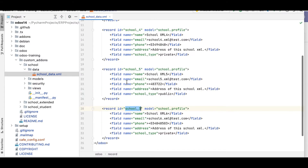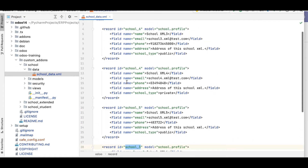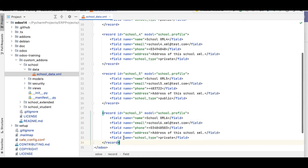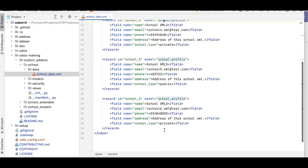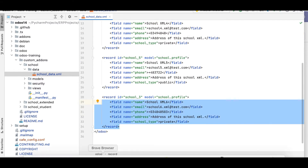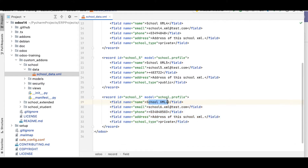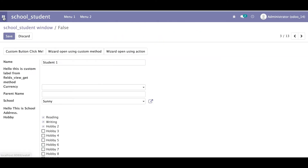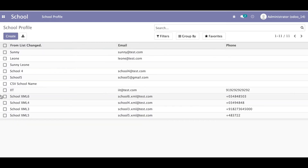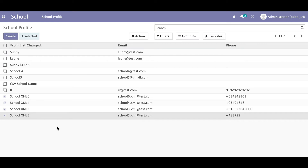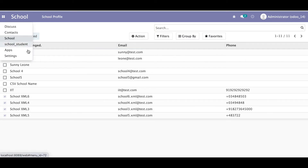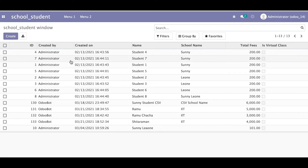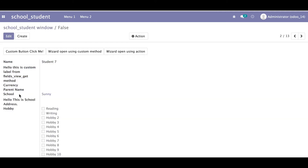We created one XML file and in that XML file we added four records for the school profile with the basic fields. You can see school_xml_six, school_xml_five, school_xml_four and three are created. Now what we will do is create a student profile, and in the student profile we will add the existing school records using the many-to-one field.